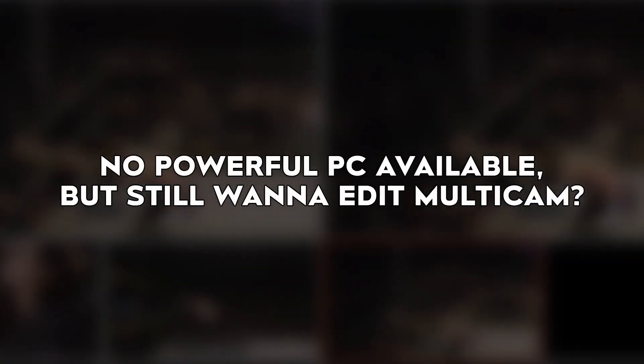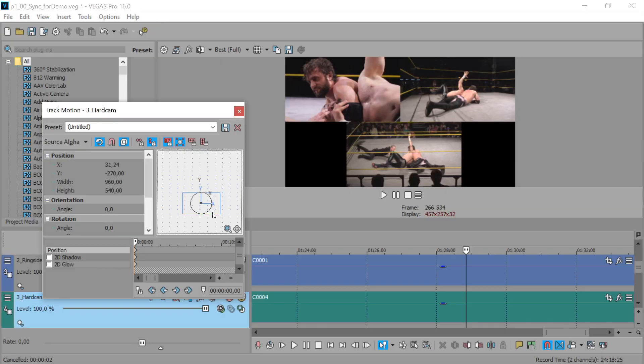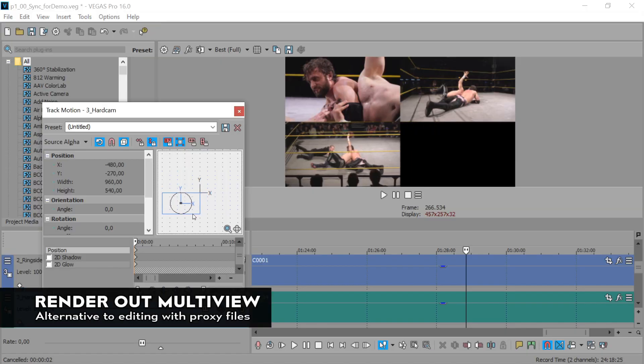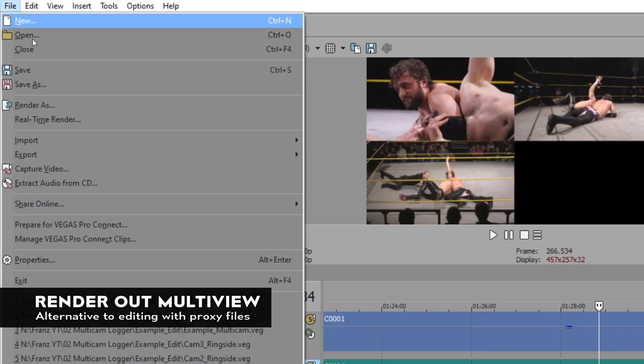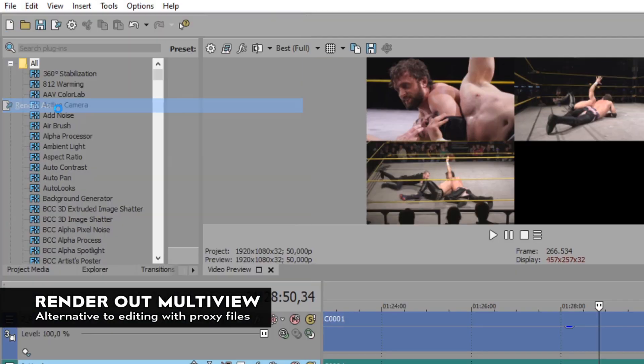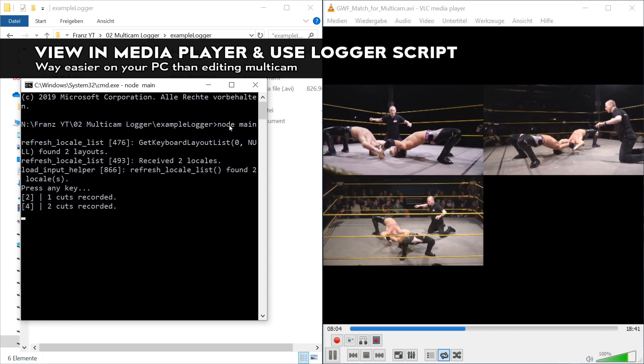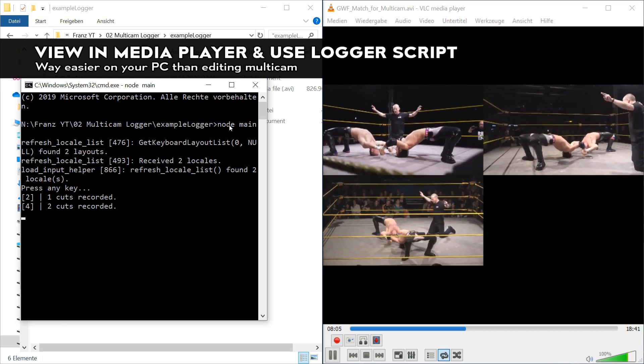By the way, the script is also useful if you want to do a classic post-production multicam edit but don't have a powerful PC available. For that, just render out a multiview track of all your camera angles, start the script, and view the video file in a media player.